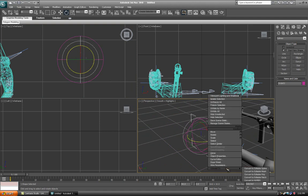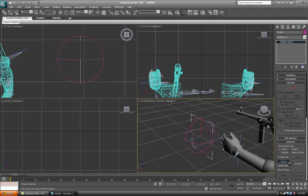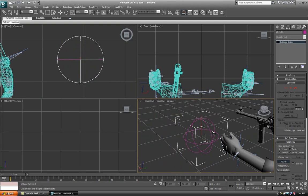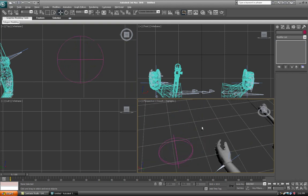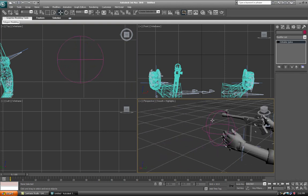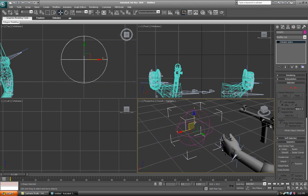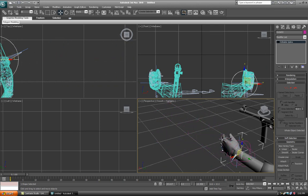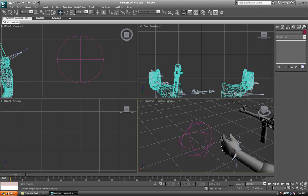Right click one of the circles, click convert to editable spline, click the attach button, and attach the other two circles. Now you've got a big sphere to work with rather than this little blue cross.